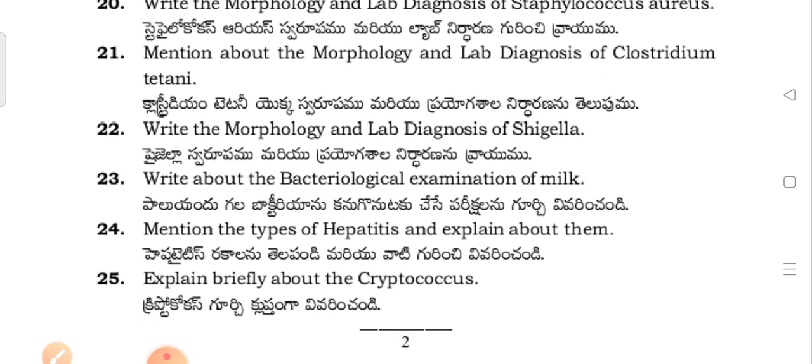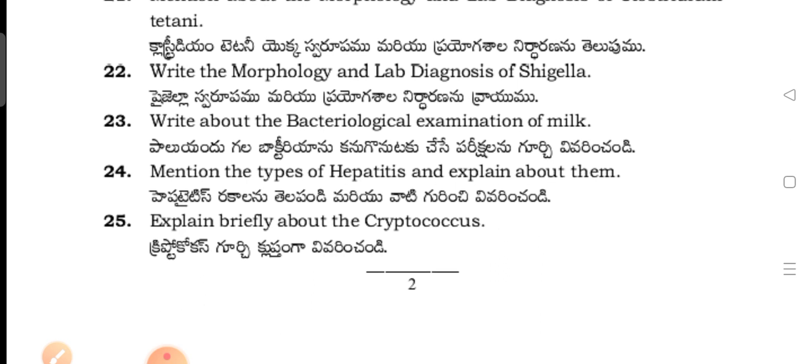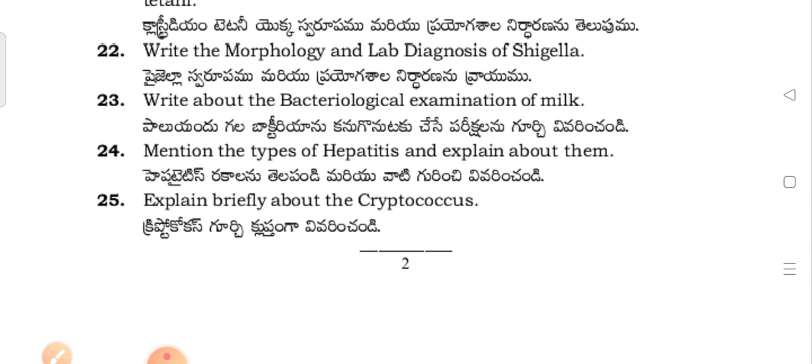Mention the morphology and lab diagnosis of Clostridium tetani. Write the morphology and lab diagnosis of Shigella. Write about the physiological examination of milk.